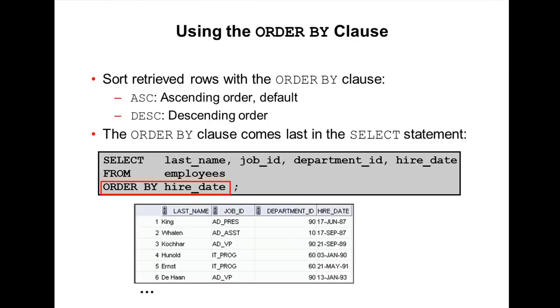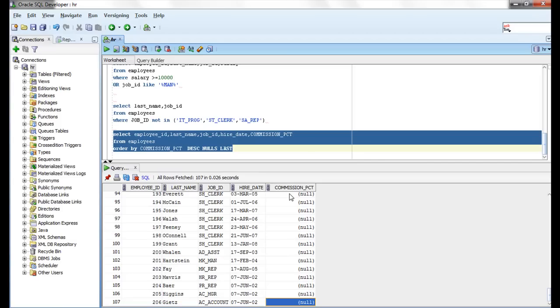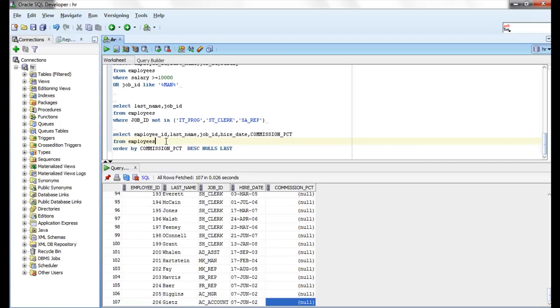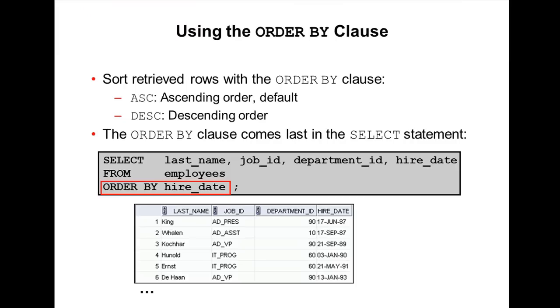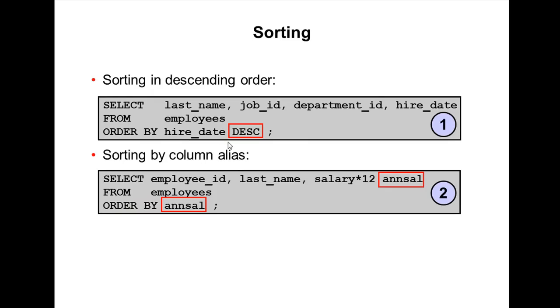One more point is ORDER BY clause is always last line in the SELECT statement. How to display the records in descending order? We use DESC.